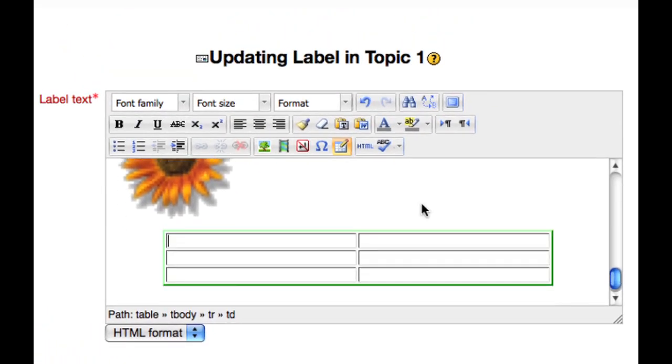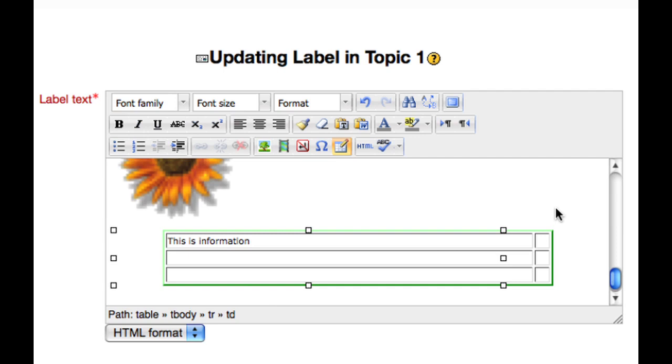In order to put information in your table, simply click in a cell and start typing. To put information in a different cell, click in that cell and so on. Images can also be inserted into your table.